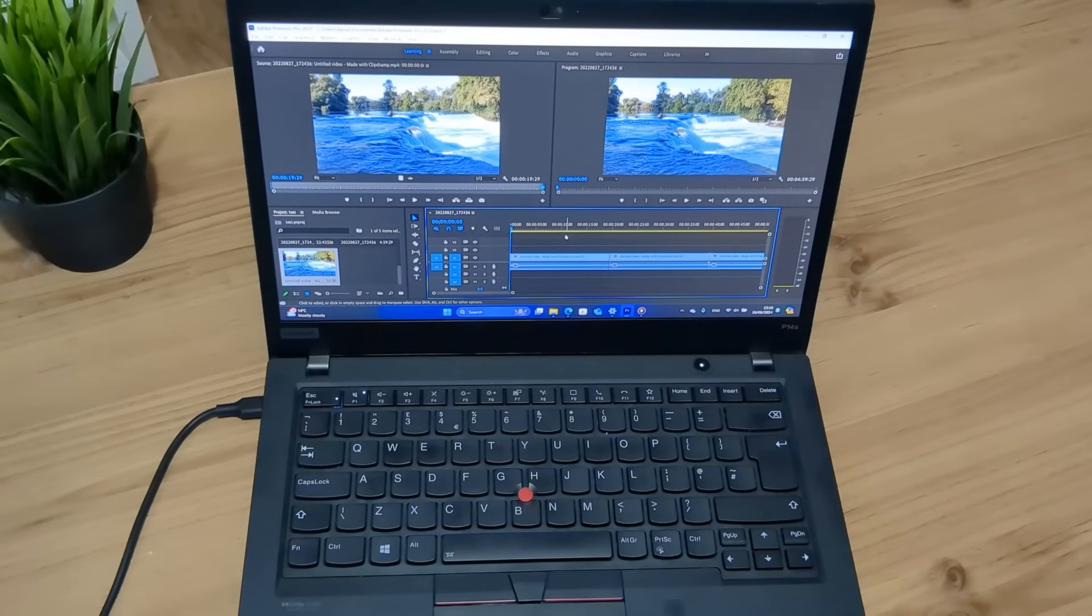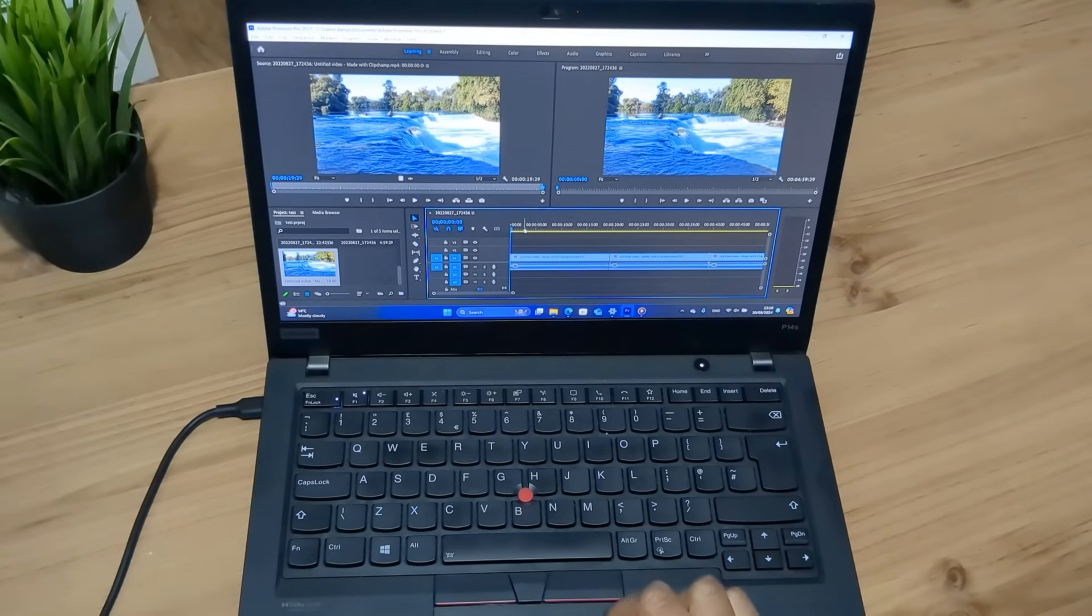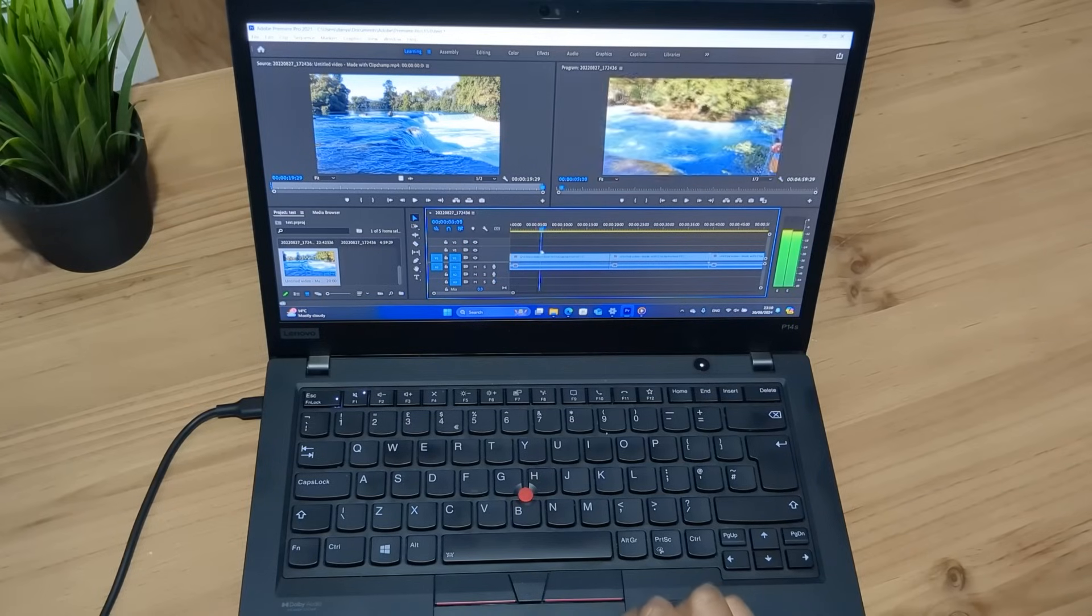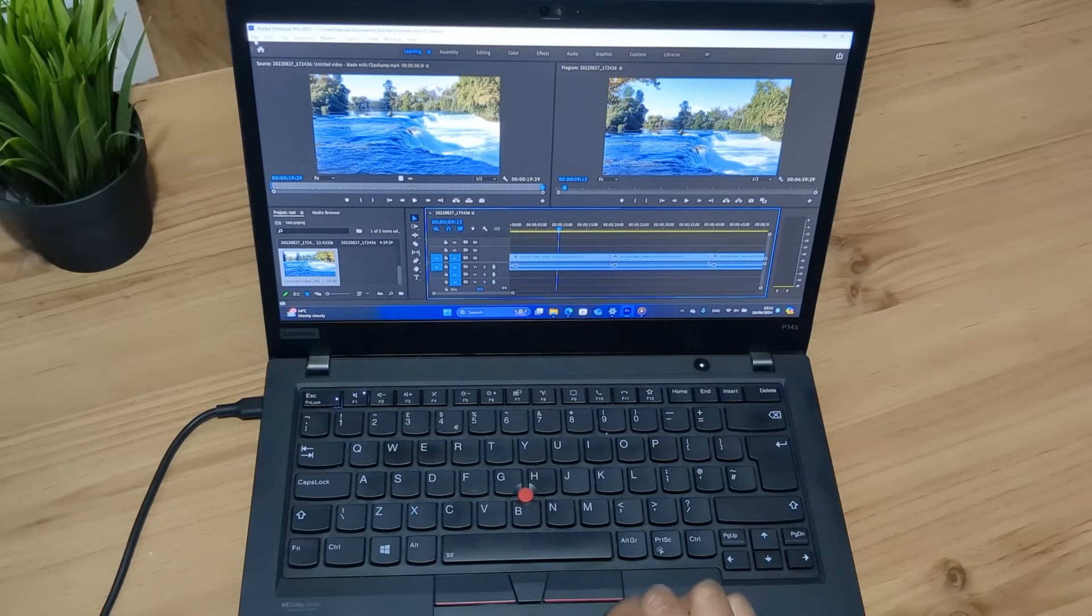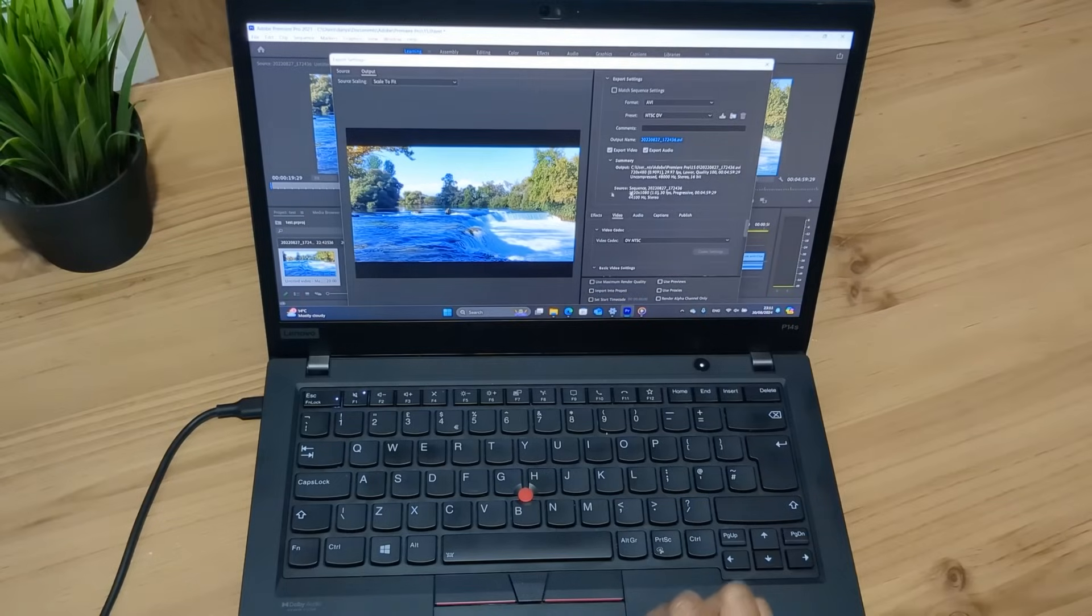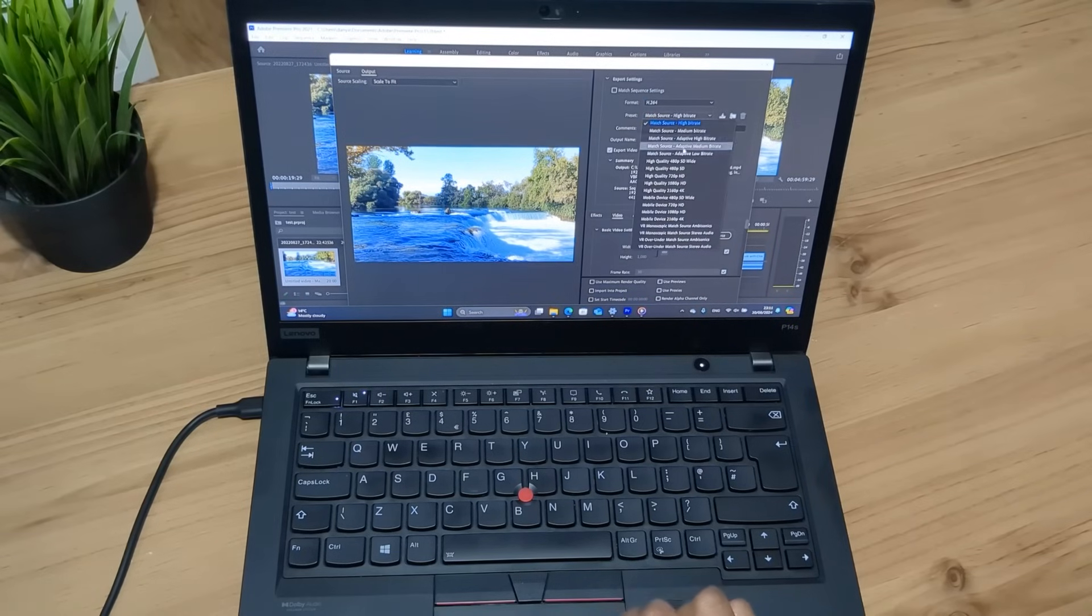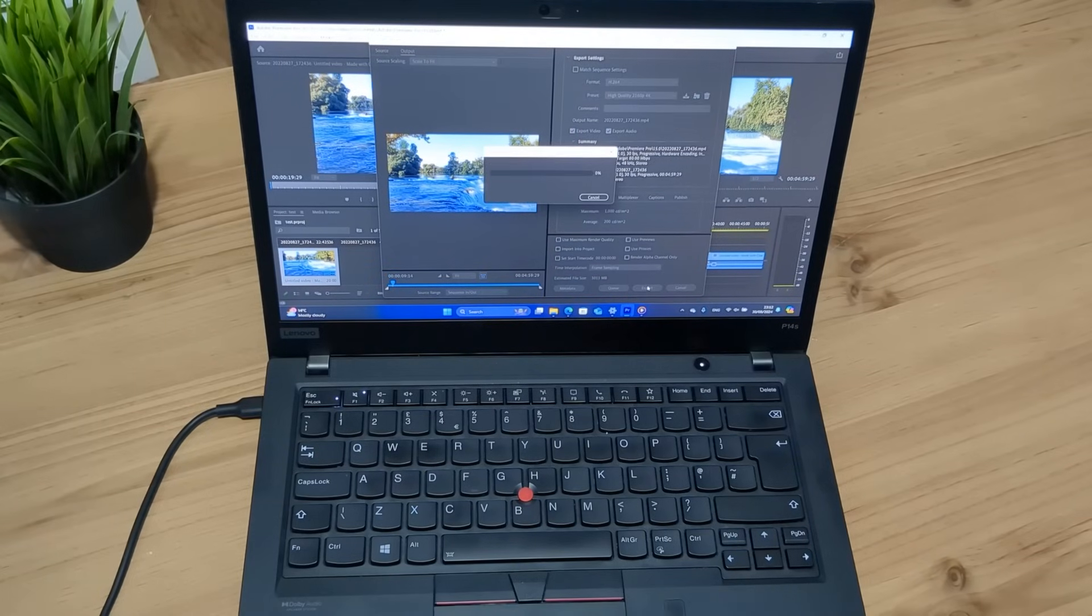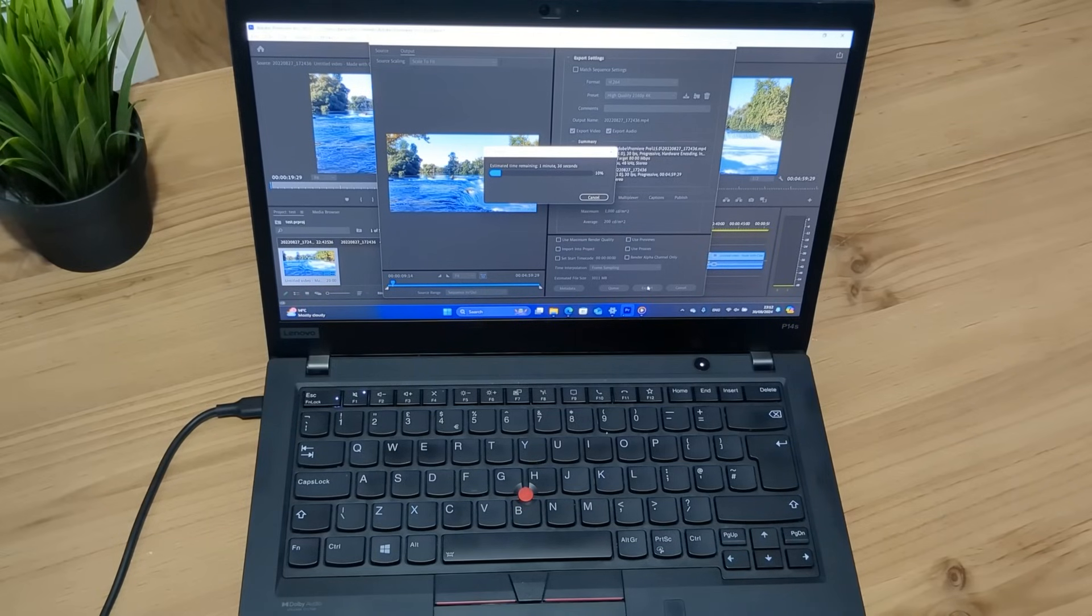Here we have a five minute video on Premiere Pro and what we'll do is just scroll through the timeline and see if there's any lag and as you can see it is quite smooth. So that's a positive and what we'll do now is just export it in 4k and see how long it takes. So let me just go on export, export media and format H.264 and let's go high quality 4k. Alright, let's export the video and see how long it takes. So estimated time remaining about 1 minute 43 seconds, I mean that's not bad is it? For a 4k video rendering.